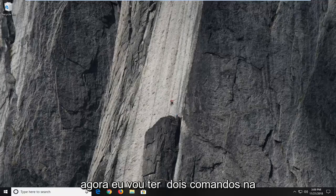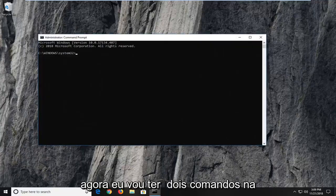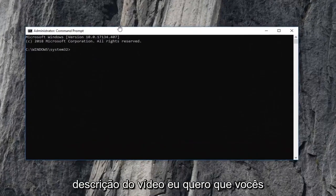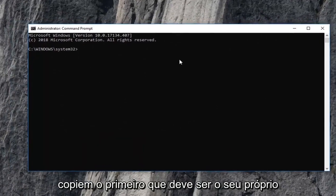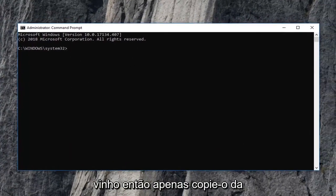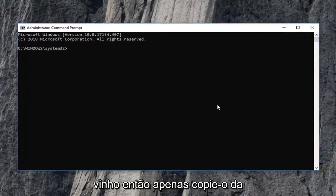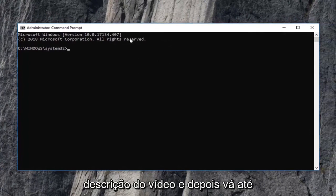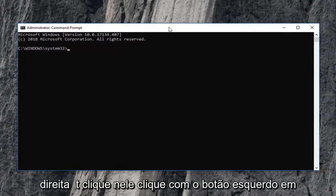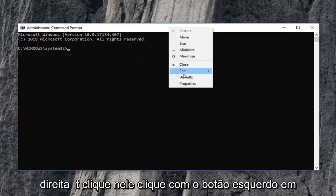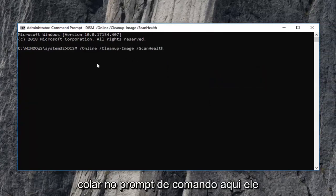Now I'm going to have two commands in the description of the video. I want you guys to copy the first one. It should be its own line. So just copy it out of the description of the video and then go up to the top bar of this command prompt window. Right click on it, left click on edit and then left click on paste to paste in the command prompt here.